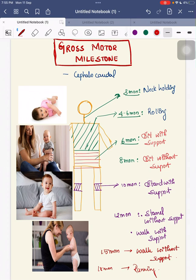So this is the sequential order for your gross motor milestones. You don't need to memorize everything — you just need to remember the sequential order: neck holding, roll over, sit with support, sit without support, stand with support, stand without support, walk with support, walk without support, and running.